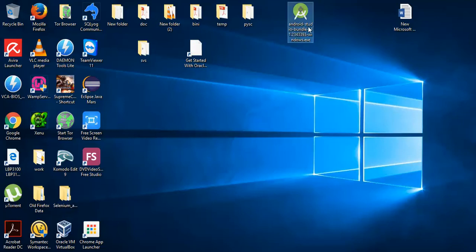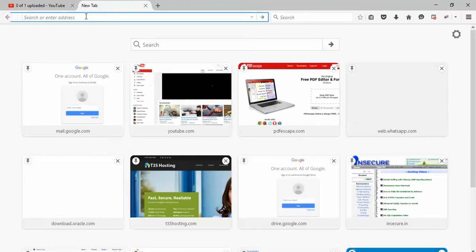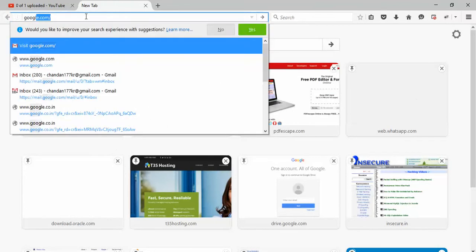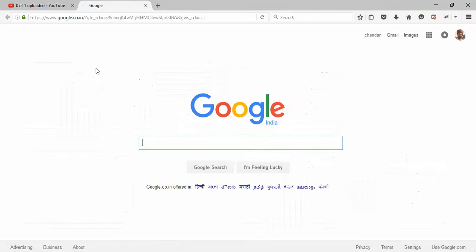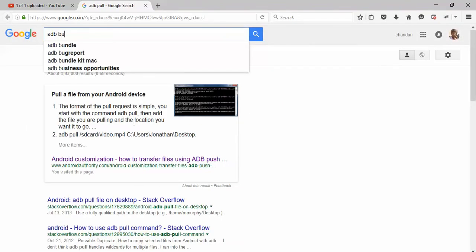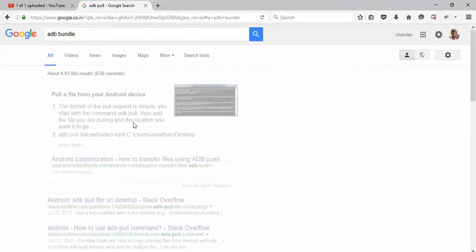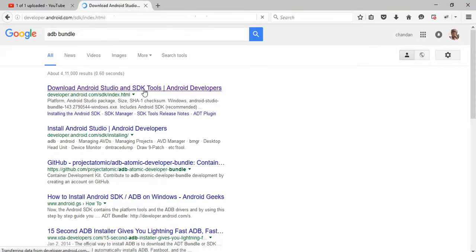There are two ways you can do this: one is you can download the ADB bundle directly from Android sites. I'll just show you that - just Google ADB bundle.